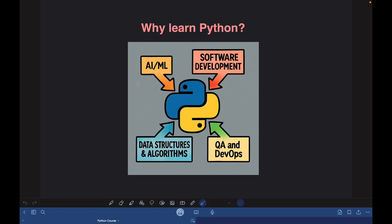So irrespective of which domain of software engineering you want to work on, Python is a great skill set to have. I have put a lot of effort into making this course extremely engaging and beginner-friendly while not compromising on the depth of the concepts covered. I really hope you will enjoy watching these tutorials. Now let me walk you through the course website from where you can access resources like lecture material and code snippets used in the tutorials.